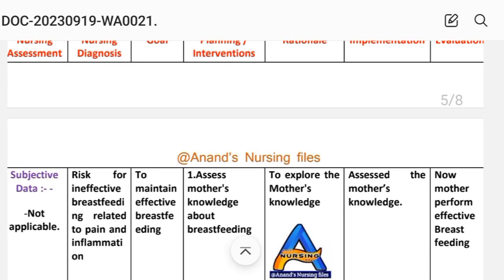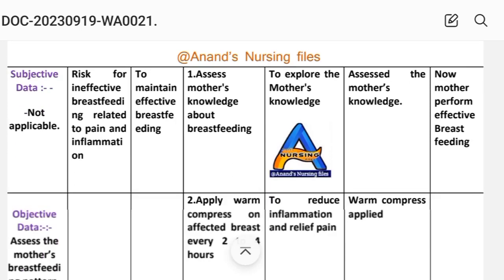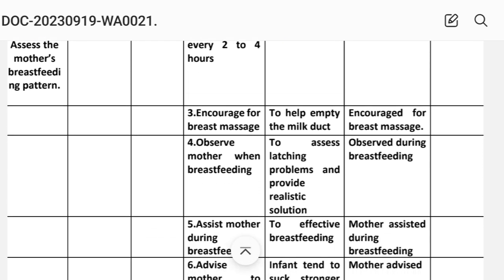Goal: to maintain effective breastfeeding. Planning and intervention — First: assess mother's knowledge about breastfeeding to explore her understanding. Implementation: mother's knowledge assessed. Second: apply warm compress on affected breast every two to four hours to reduce inflammation and relieve pain. Implementation: warm compress applied. Third: encourage breast massage to help empty the milk duct. Implementation: encourage breast massage.